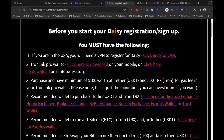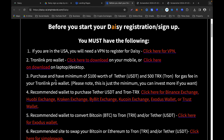Next, you need to purchase and have a minimum of $100 worth of USDT on your TronLink wallet, and you will also need 500 TRX for gas fees in your TronLink Pro wallet. Please note this is just the minimum — you can invest more if you want.